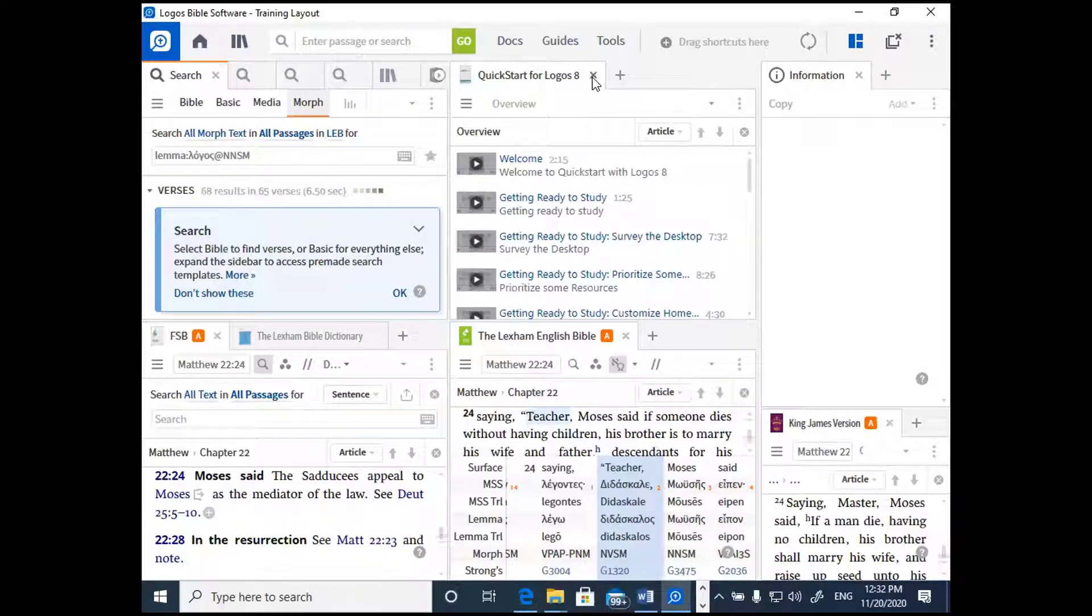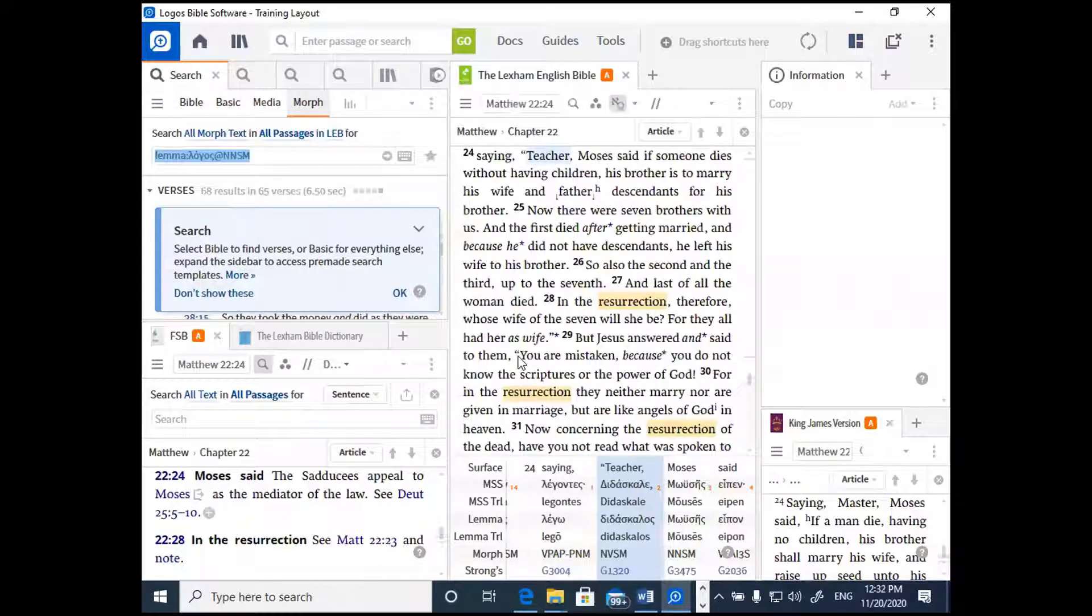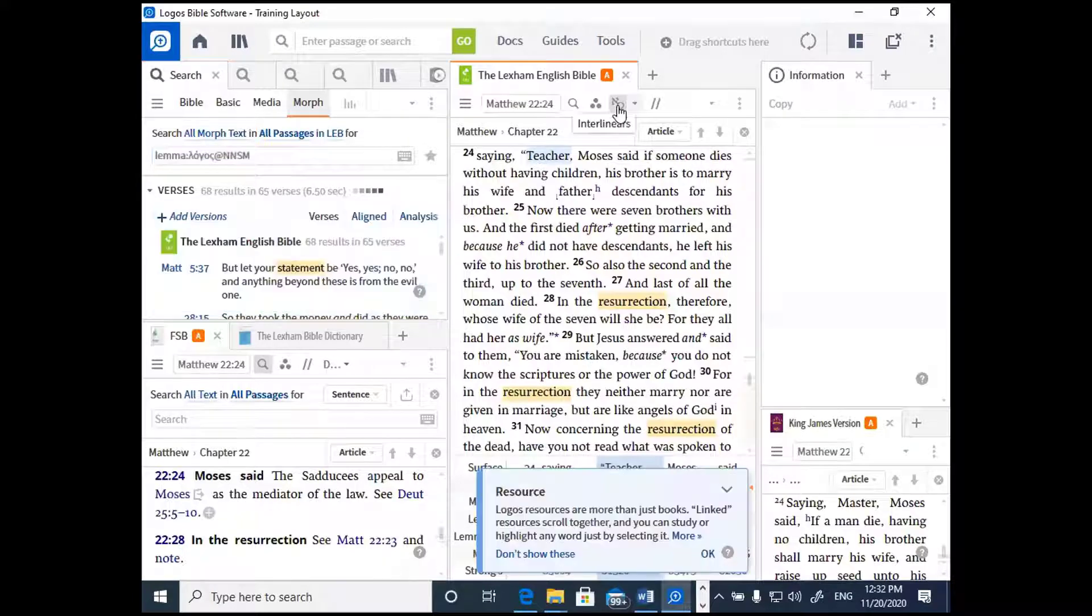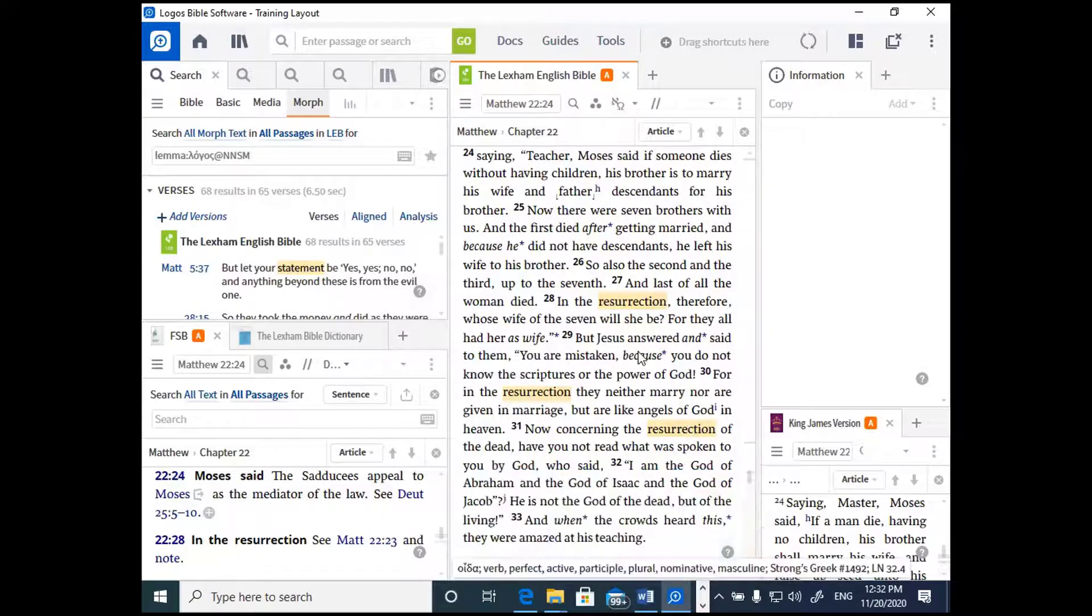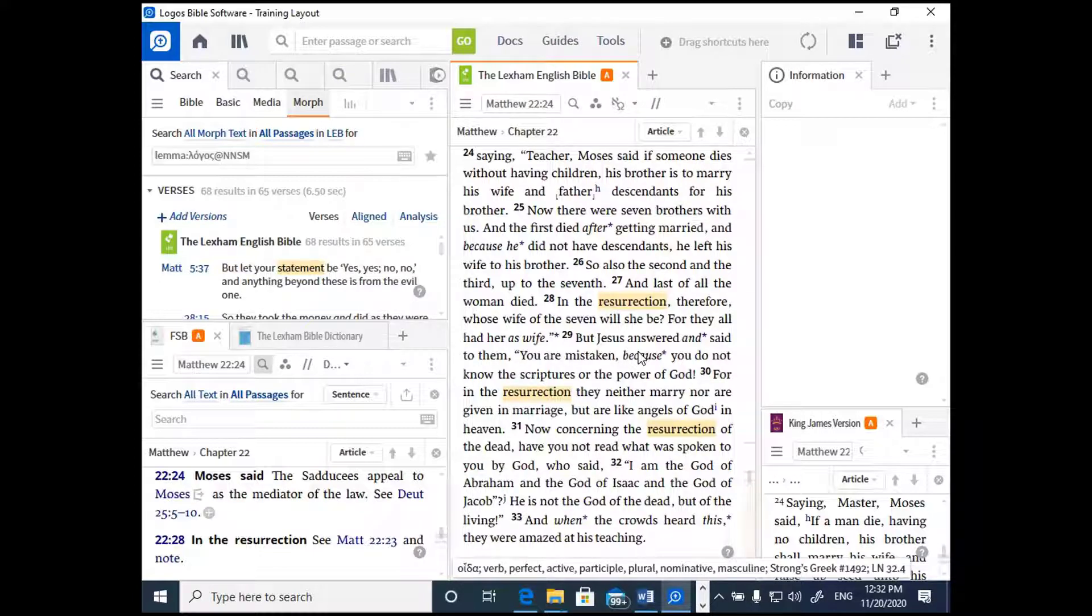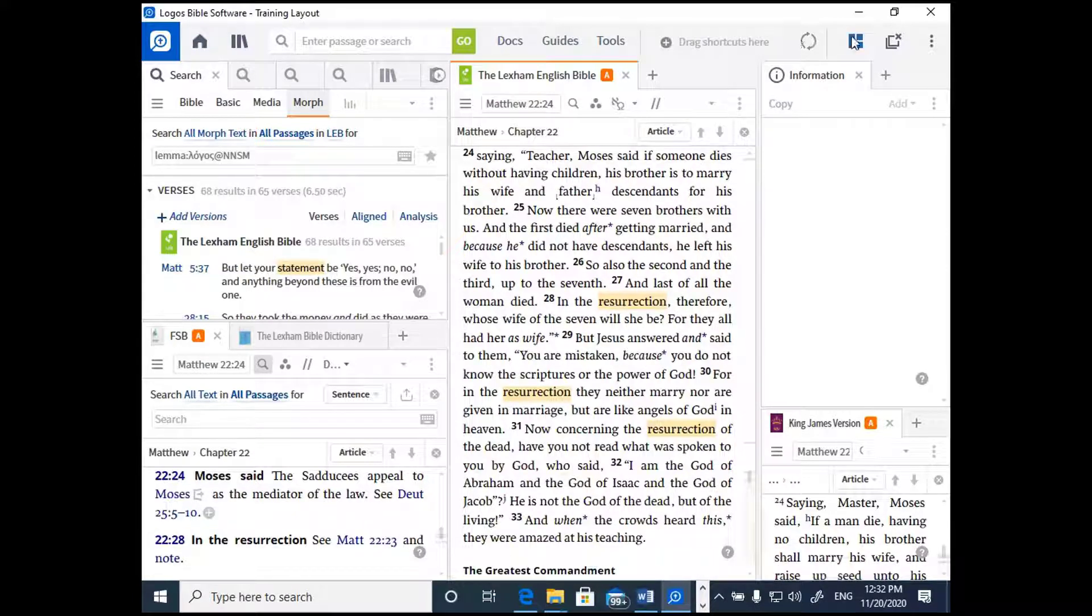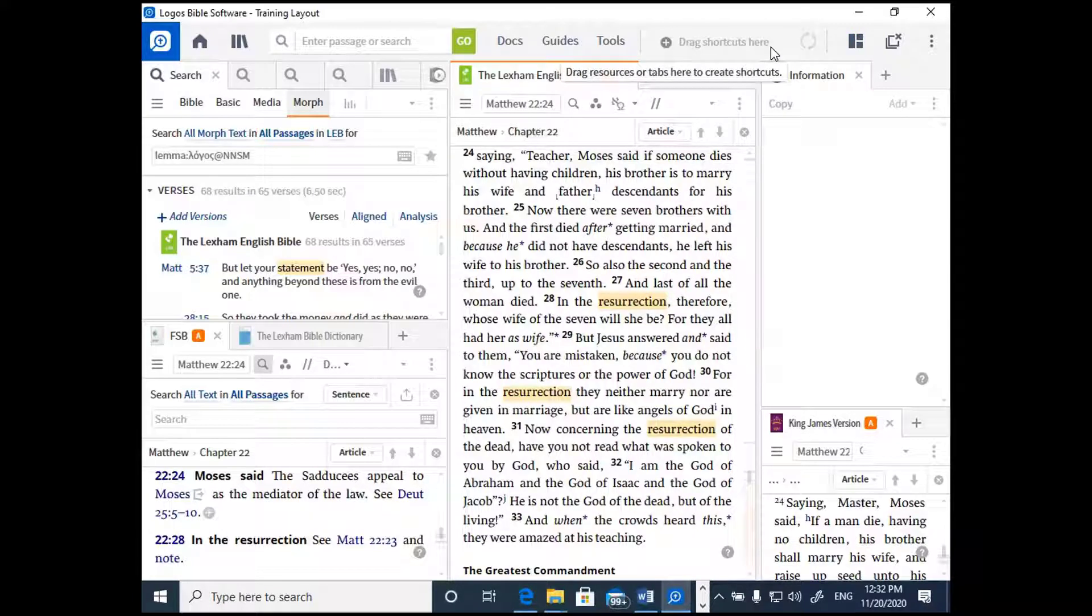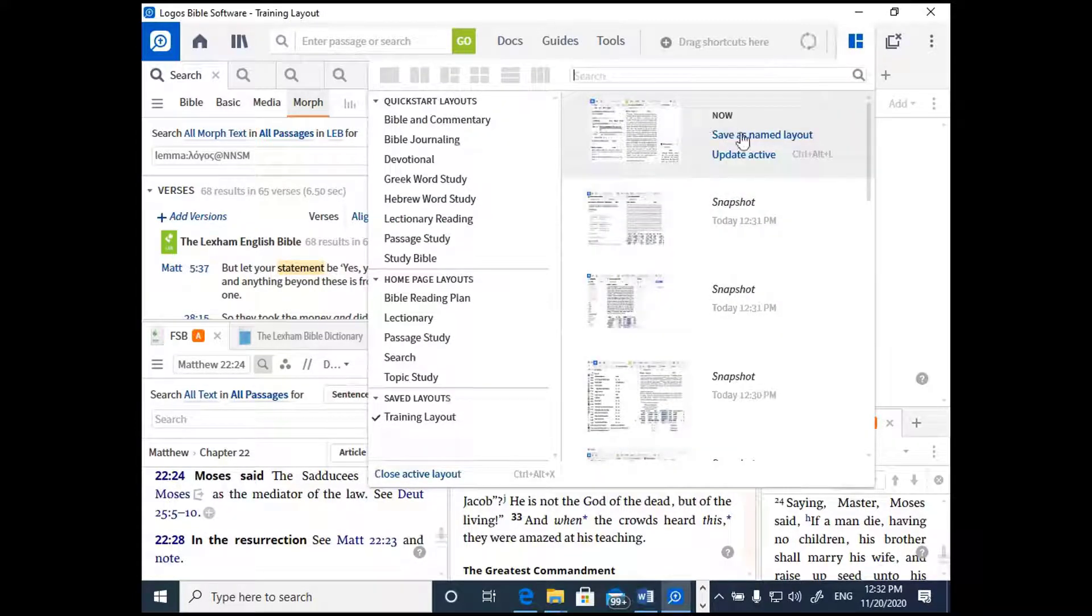Let's say that I've got open all of the resources for a particular layout that I want to be using, and then I want to save that layout. How do I go about saving a layout where I've done the work of getting it exactly the way I want it, so that it's always available to me when I set about doing my study with Logos Bible Software? What you're going to do is click on that layout button and go to the place where it says save as a named layout. You need to click on that.